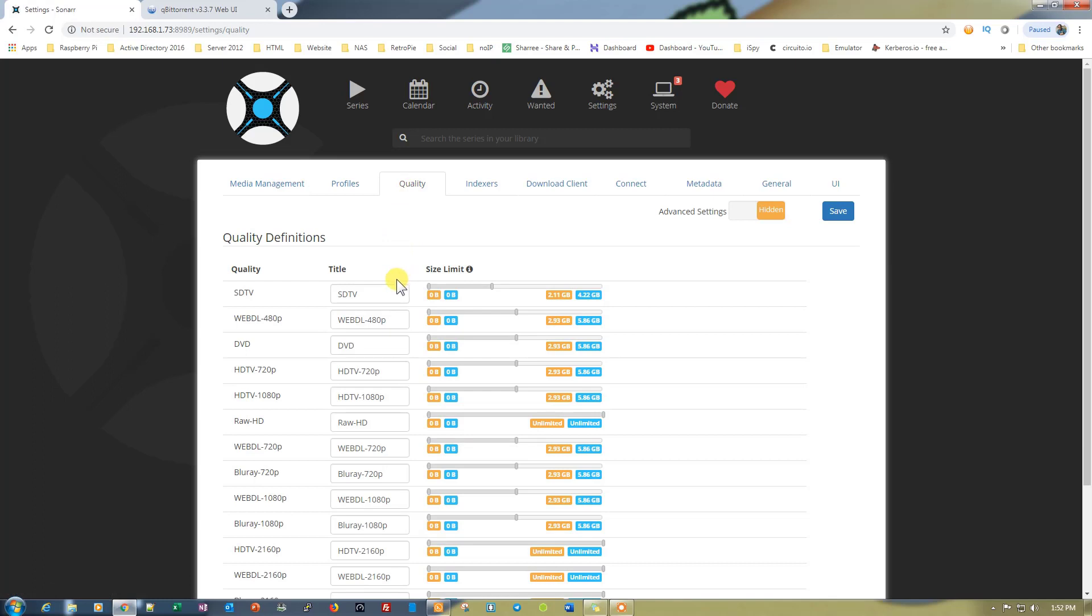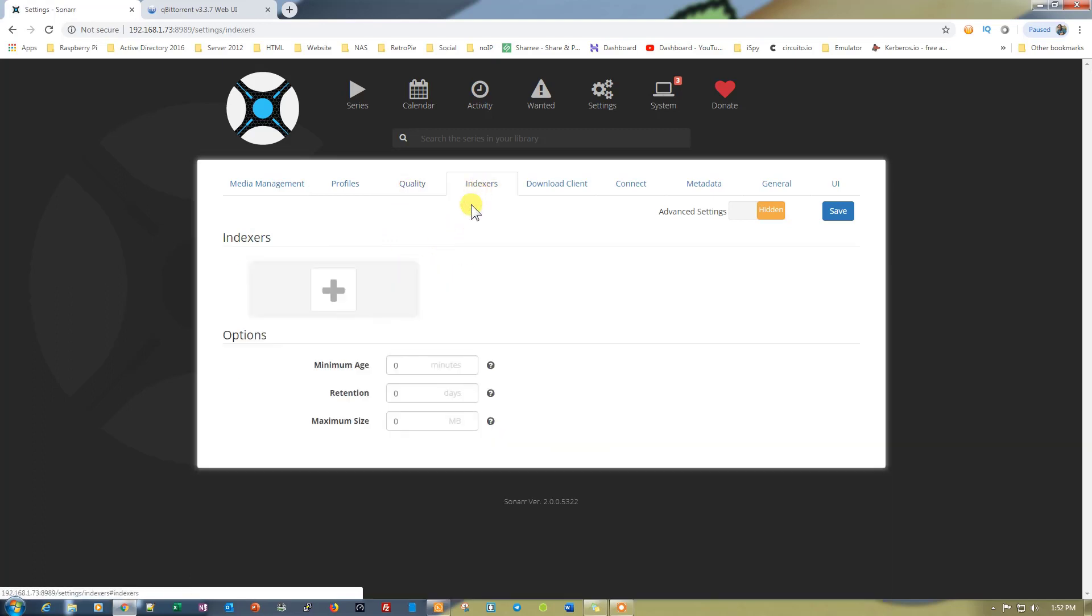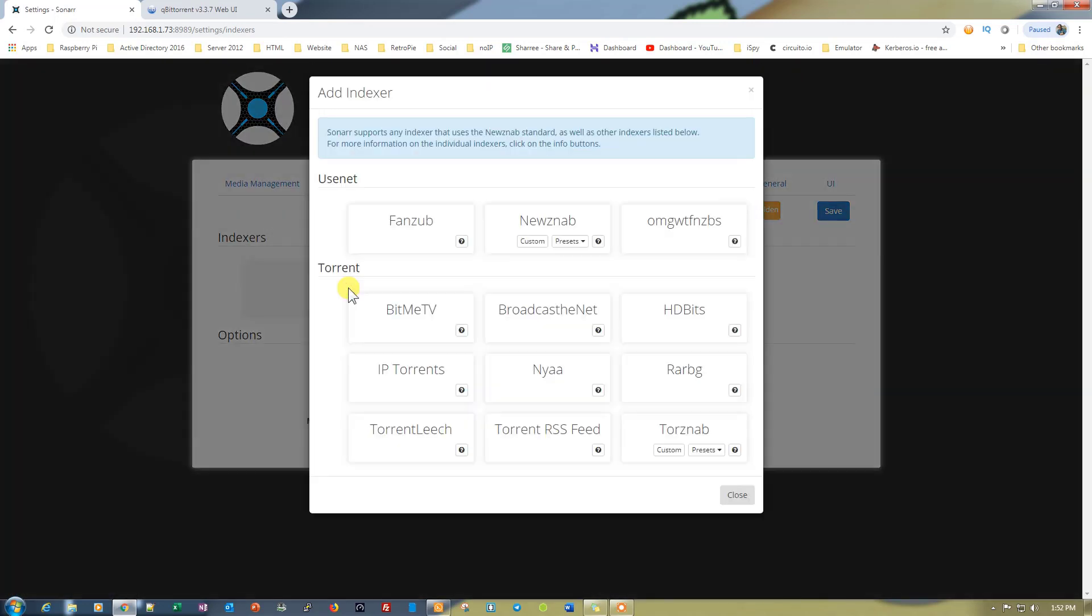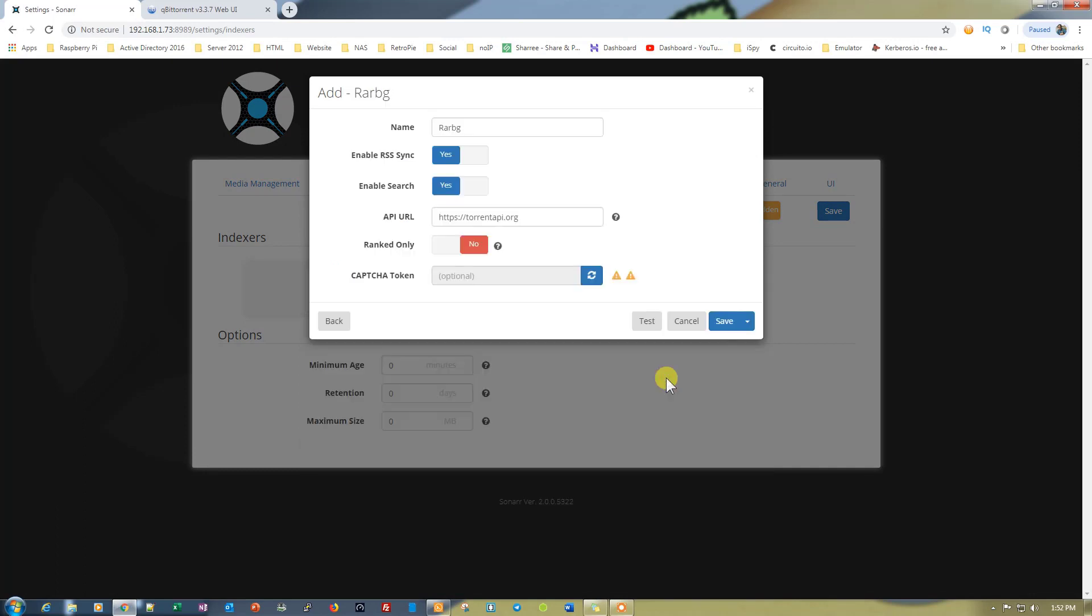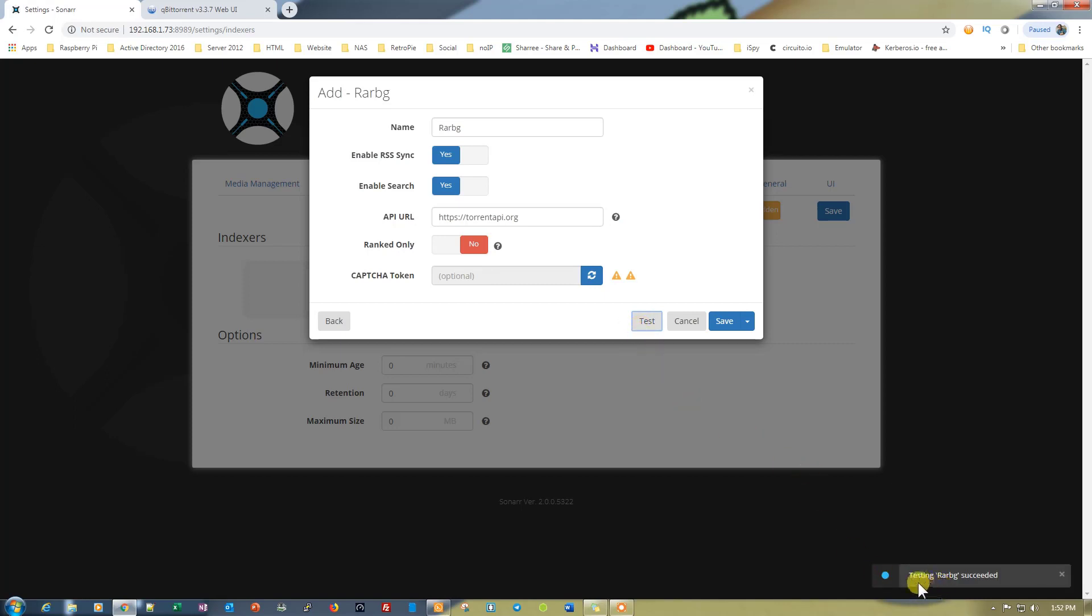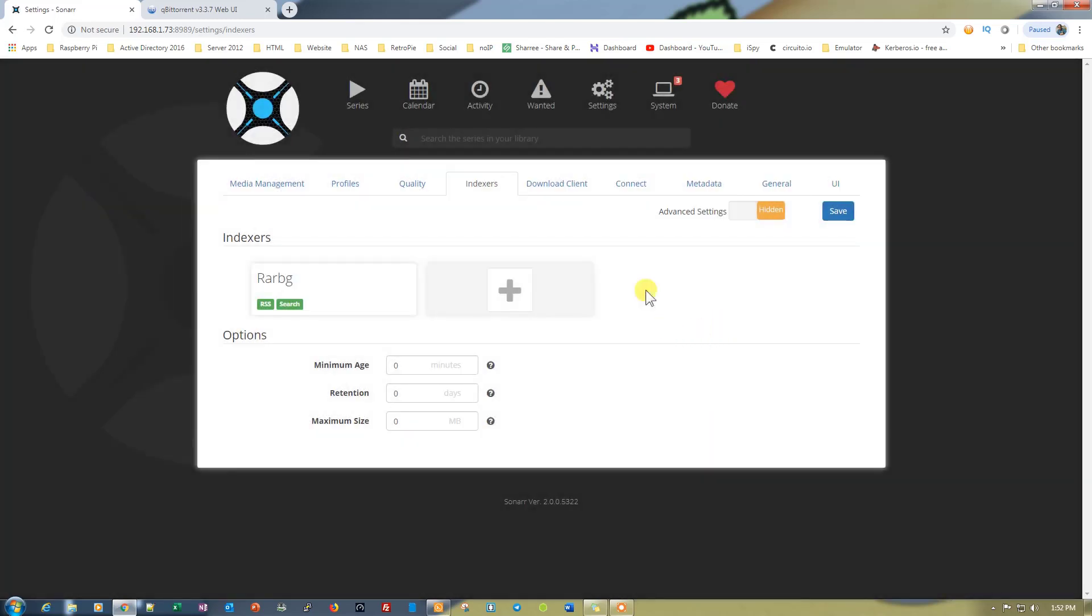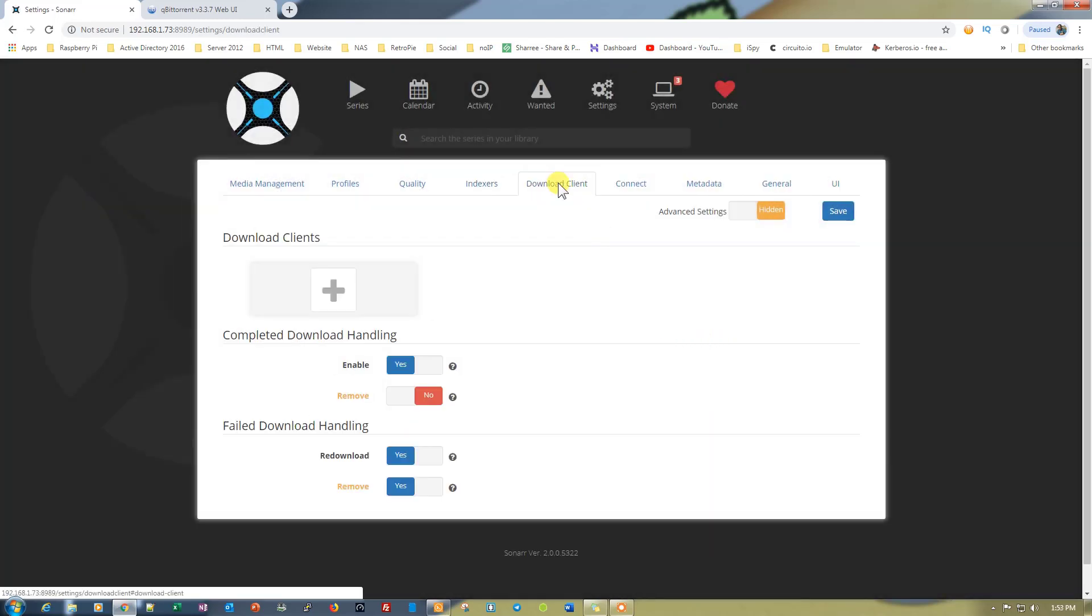Now the most important is the indexer. You need to add the indexer. I am using a free one that is RarBG. If you have the settings for other indexers, you can use them. It's selected now. We need to test the settings to see if it's working fine or not. Once we click on test, it will show you that testing RarBG succeeded. That means it's working absolutely fine. Let's go and save it.